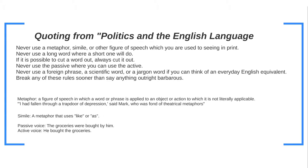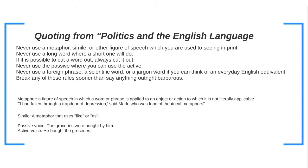Orwell gives us a couple of rules to make sure our communication is done accurately — and these rules are quoted from the actual essay. Never use a metaphor, simile, or other figure of speech which you are used to seeing in print. Never use a long word when a short one will do. If it is possible to cut a word out, always cut it out. Never use the passive where you can use the active. Never use a foreign phrase, a scientific word, or a jargon word if you can think of an everyday English equivalent. And finally: break any of these rules sooner than say anything outright barbarous — because rules are broken very often for the sake of art.